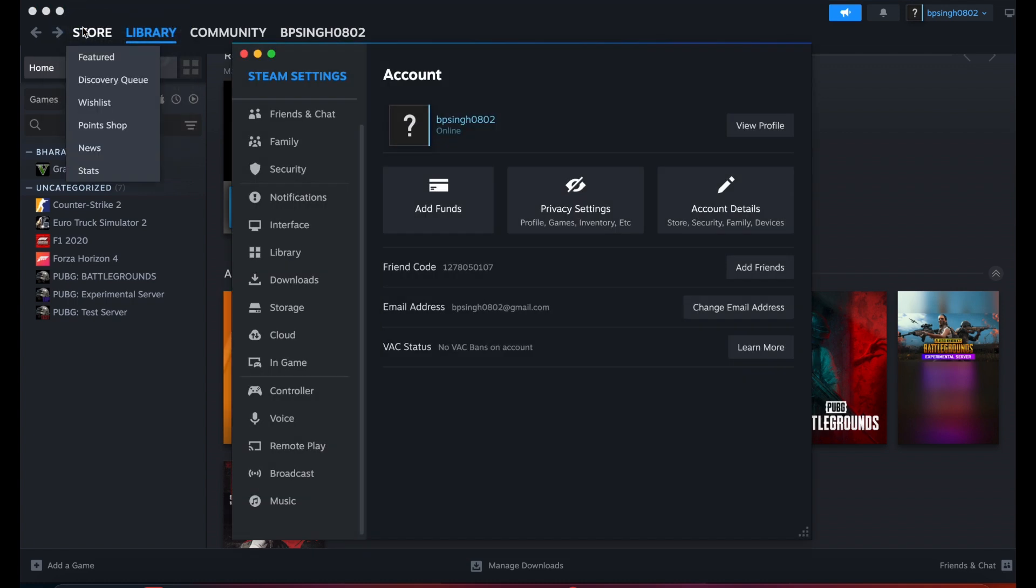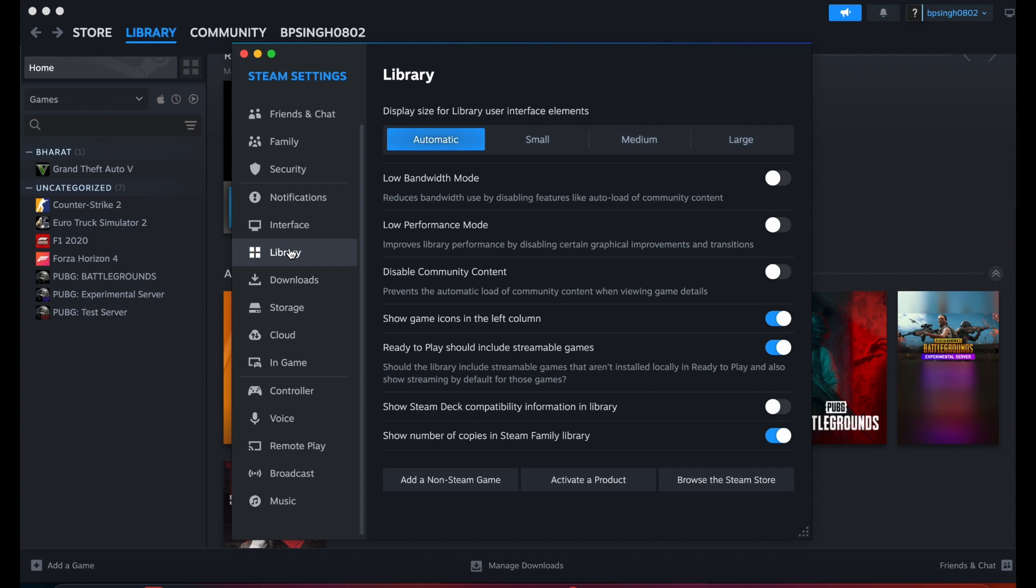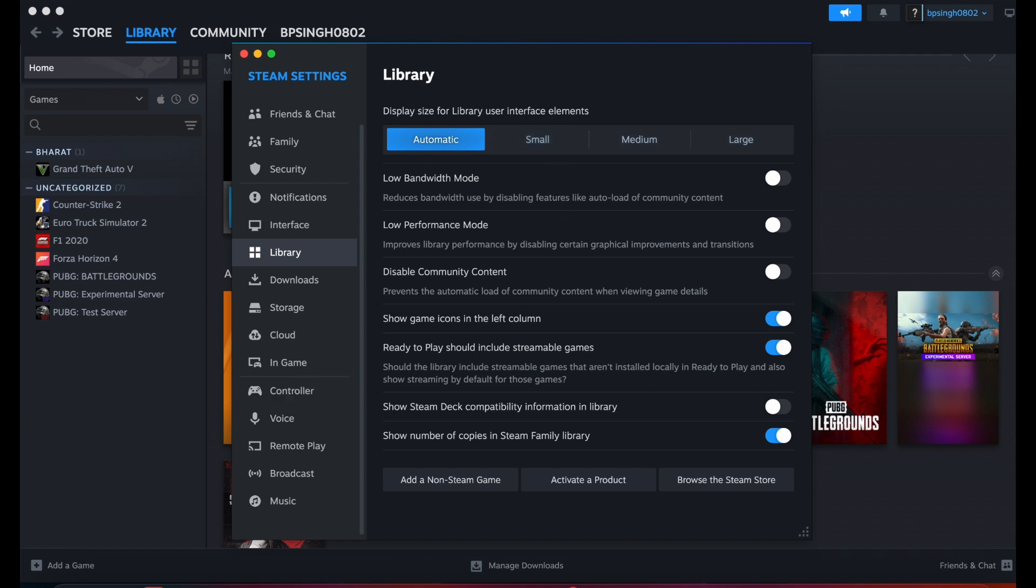Go to your Library and browse your Store. Make sure your settings are okay. The display should be set to Automatic.